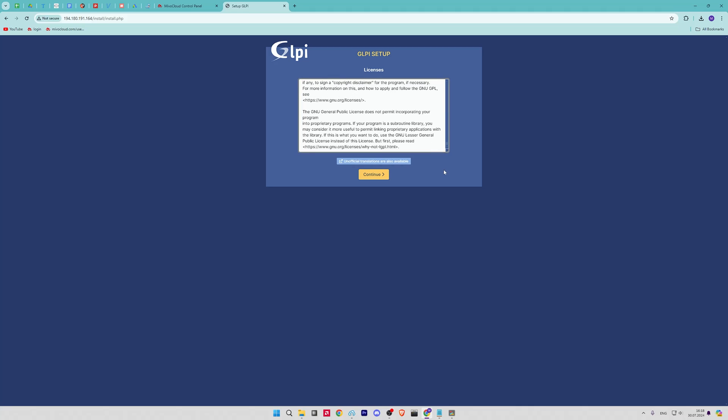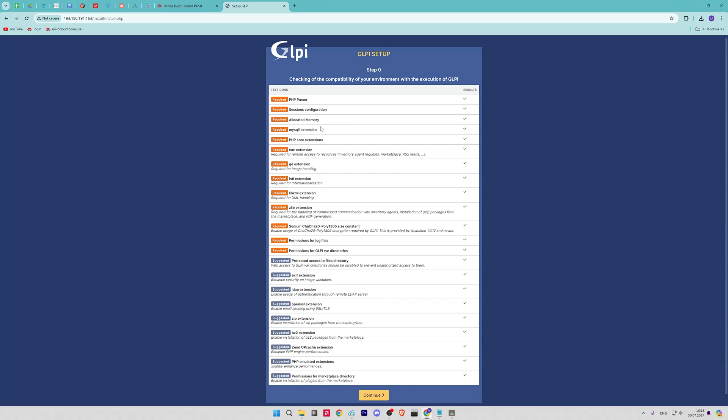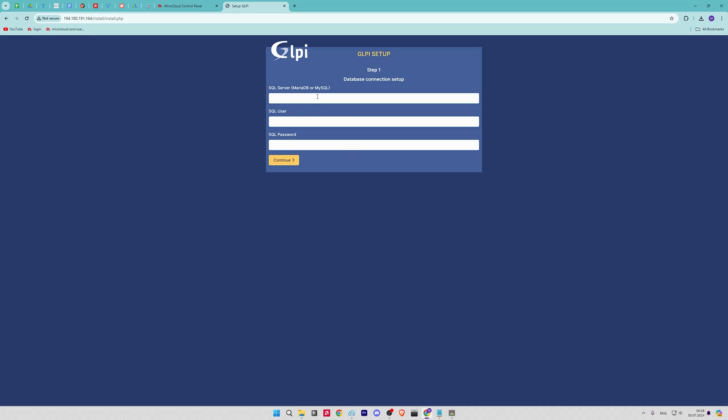Then you will be given the option to do a fresh install or upgrade from a previous one. In this case, it is an installation from scratch. Next, you will be shown a screen where the installer will verify all dependencies.